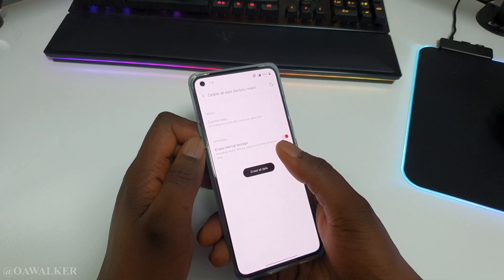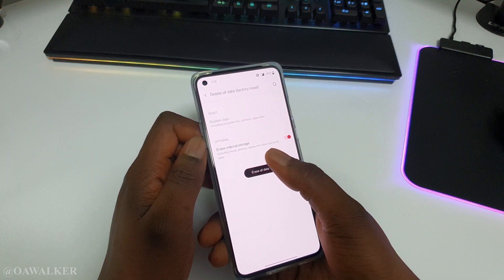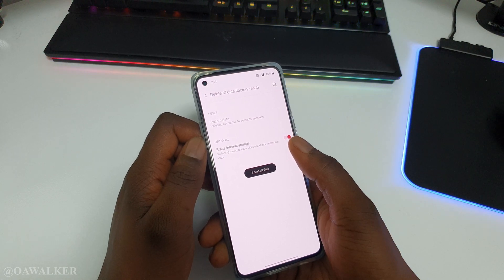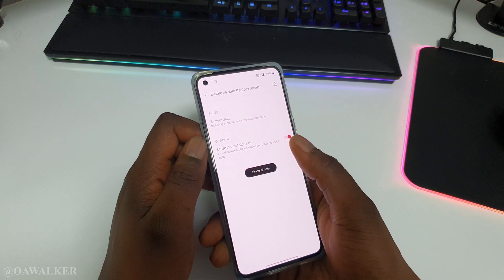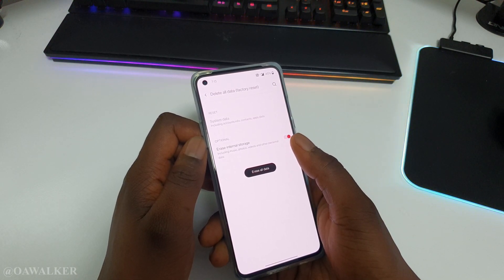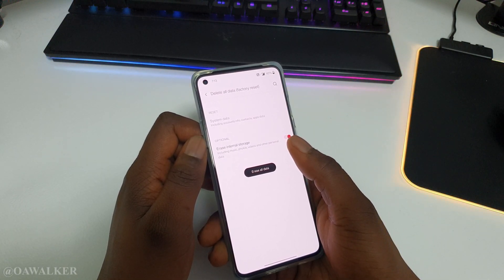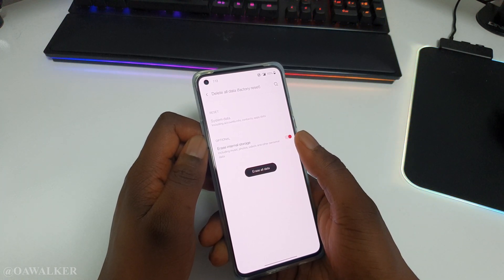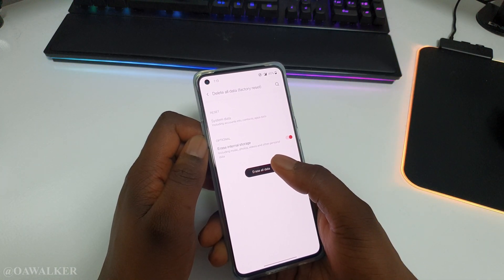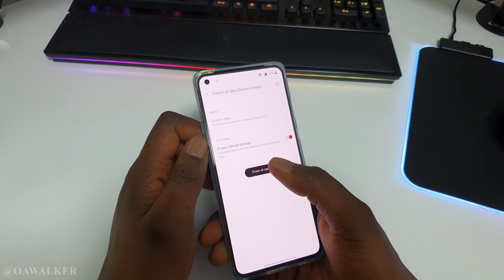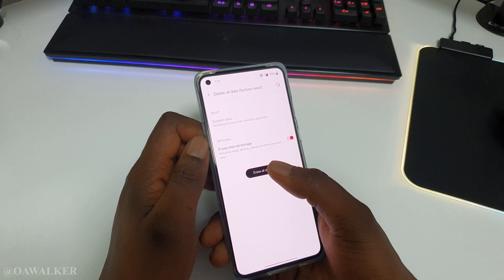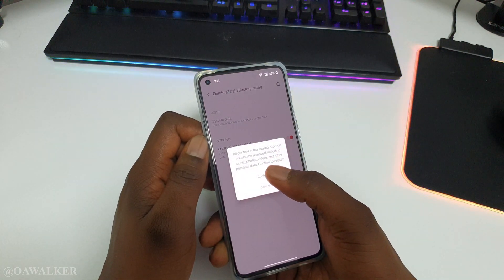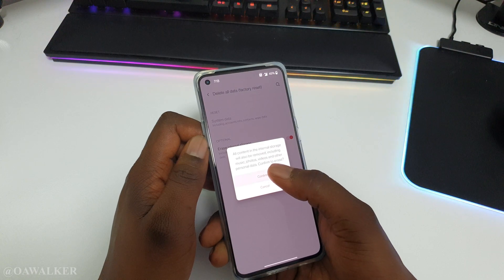If you want to erase all the external storage you can do that as well, or if you want to keep your photos and videos and stuff like that you can keep it. But I'm going to be doing a full wipe just to show you — to kind of get rid of everything if you were to sell the phone. Then you simply click Erase Data.